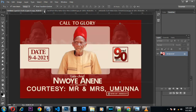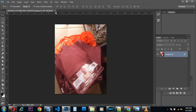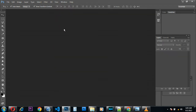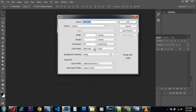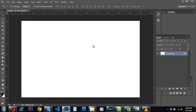Let's get started. I'll press Ctrl+N to create a page. I'll make sure this is in inches, then I'll enter the width as 11 inches and the height as 7 inches, then click OK. I'll be working on this page for this design.